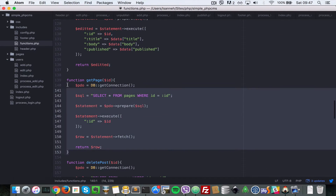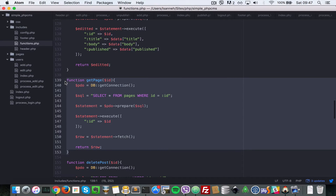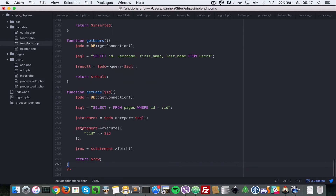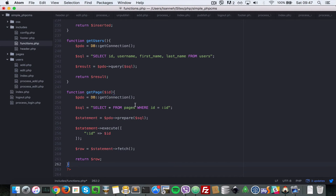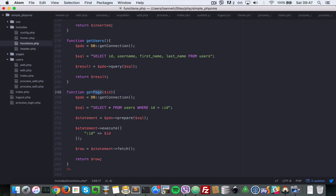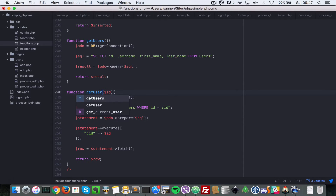Let's copy the get_page function and paste it at the bottom. We'll change it from 'SELECT * FROM pages' to 'SELECT * FROM users WHERE id = id'. And instead of get_page, let's call this get_user.